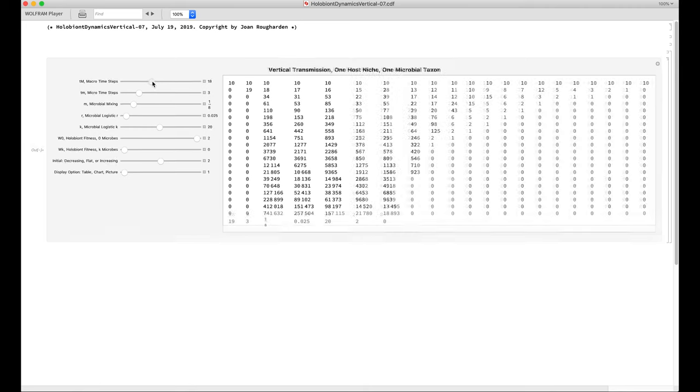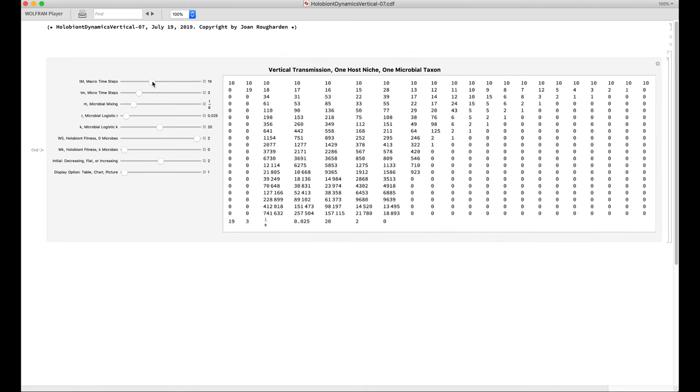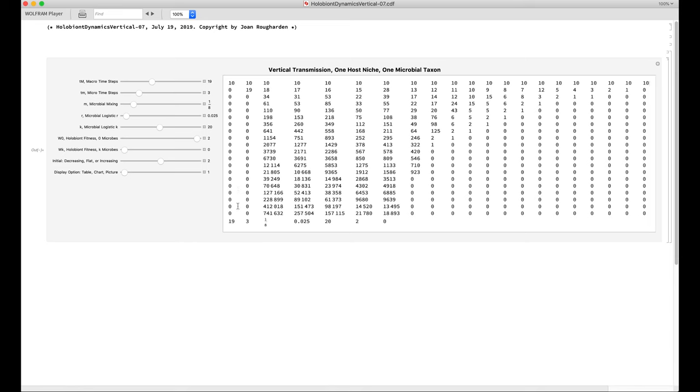Each row represents the number of holobionts with a given number of microbes in them at a certain time. The top row is the initial condition. The next row is what the holobionts look like after one generation and two generations, all the way down to the bottom where there are 19 generations.